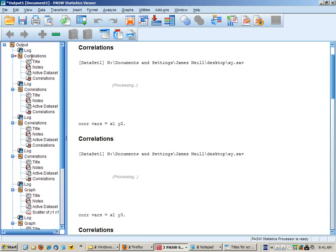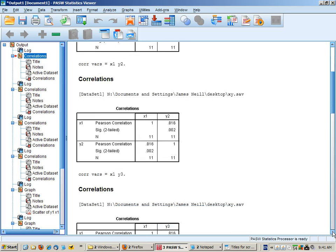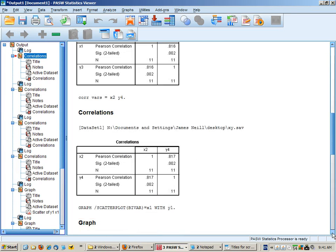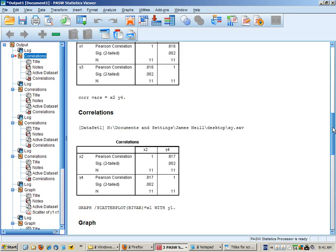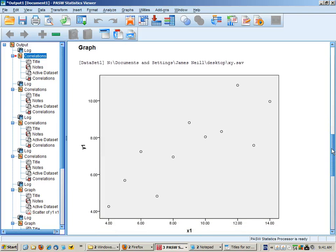If we start with the correlations: for the first scatter plot the correlation is 0.82, for the second one 0.82, the third one 0.82, and the fourth one 0.82. At that point we might be inclined to think that we have four very similar sets of relationships.